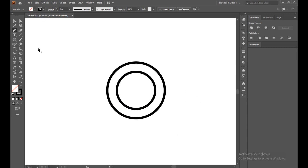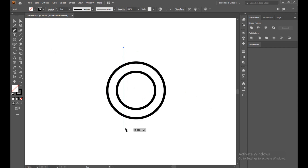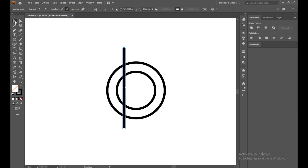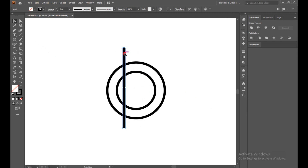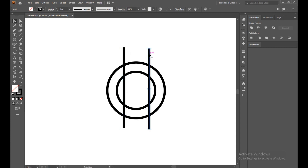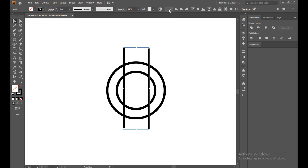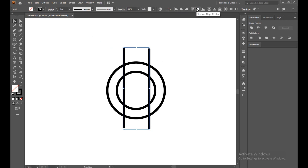Now select the pen tool and make a straight line here. Copy this line by pressing Alt and place it here. Now go to the align panel and align the elements.